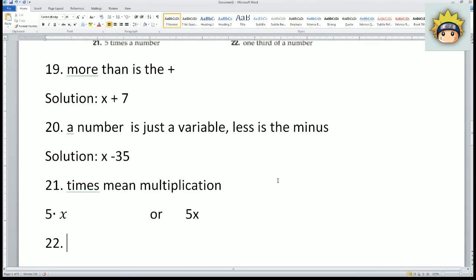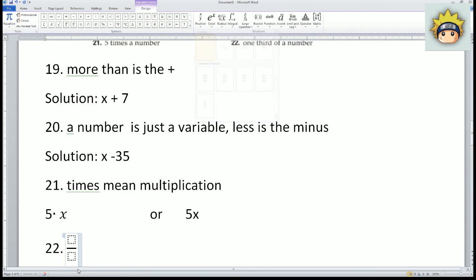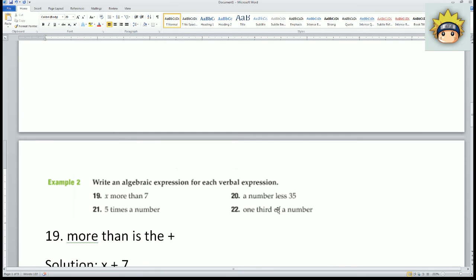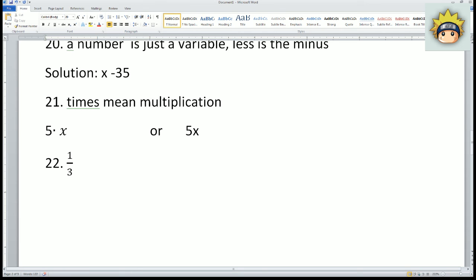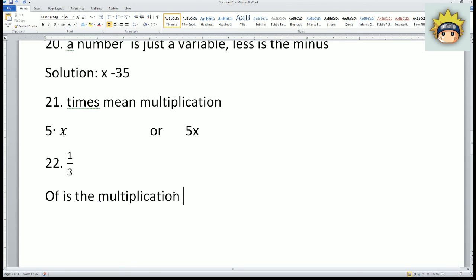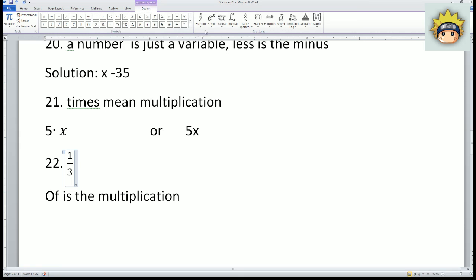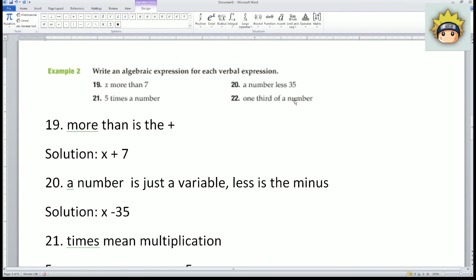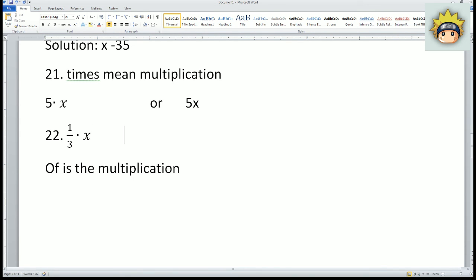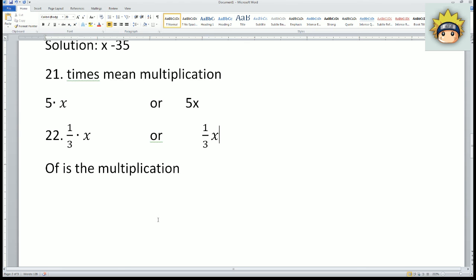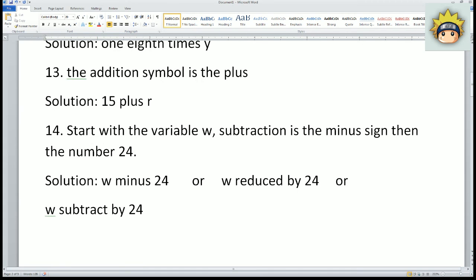Number twenty-two: one-third of a number. One-third is your fraction. Notice that 'of' represents multiplication, so one-third multiplied by a number x. You can write it as one-third times x, or combined as (1/3)x. That works as well. So this is your solution to the homework.